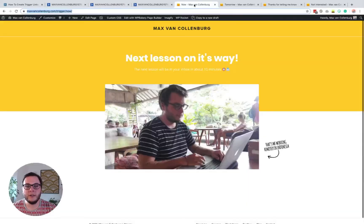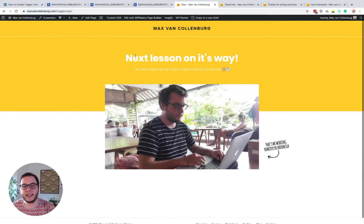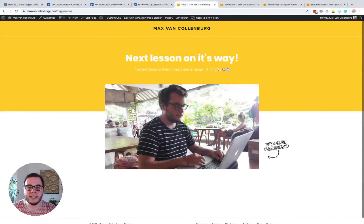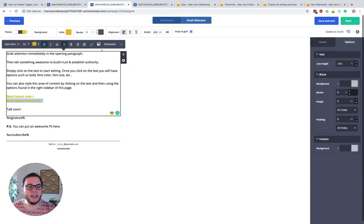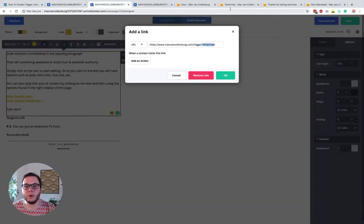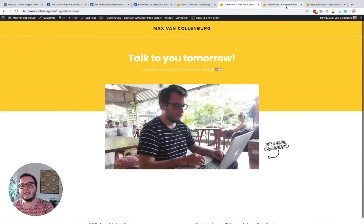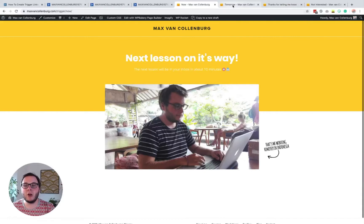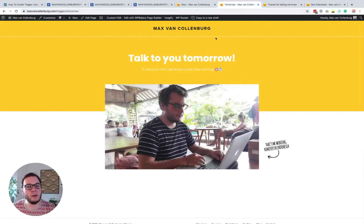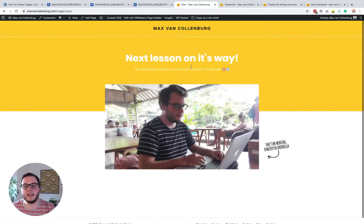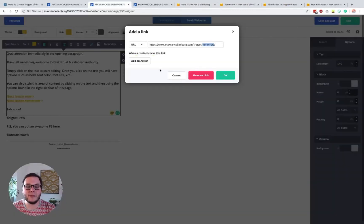The 'now' page says: 'Cool, next lesson is on its way. The next lesson will be in your inbox in about 10 minutes' — because I know ActiveCampaign needs some time to process a link click, so it's not instant. The tomorrow link says 'trigger tomorrow', and that page lets them know I'll send the next lesson tomorrow. I created these different pages and those are basically all the pages I have, plus one more I'll show you in a bit.